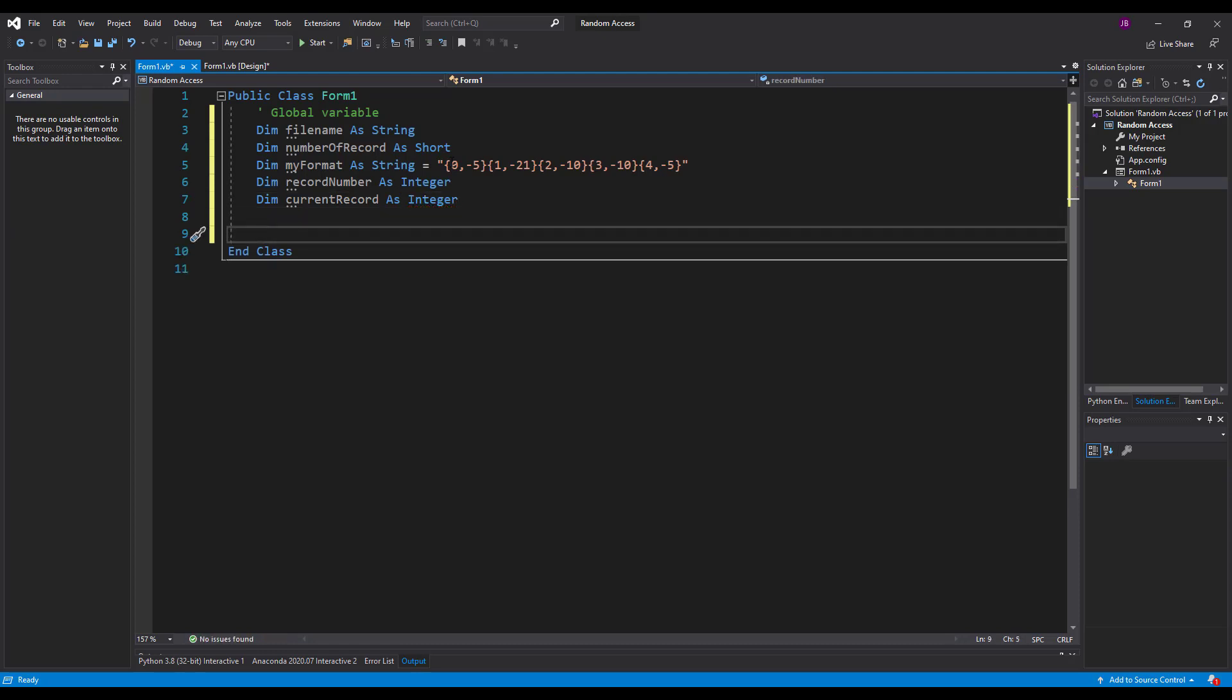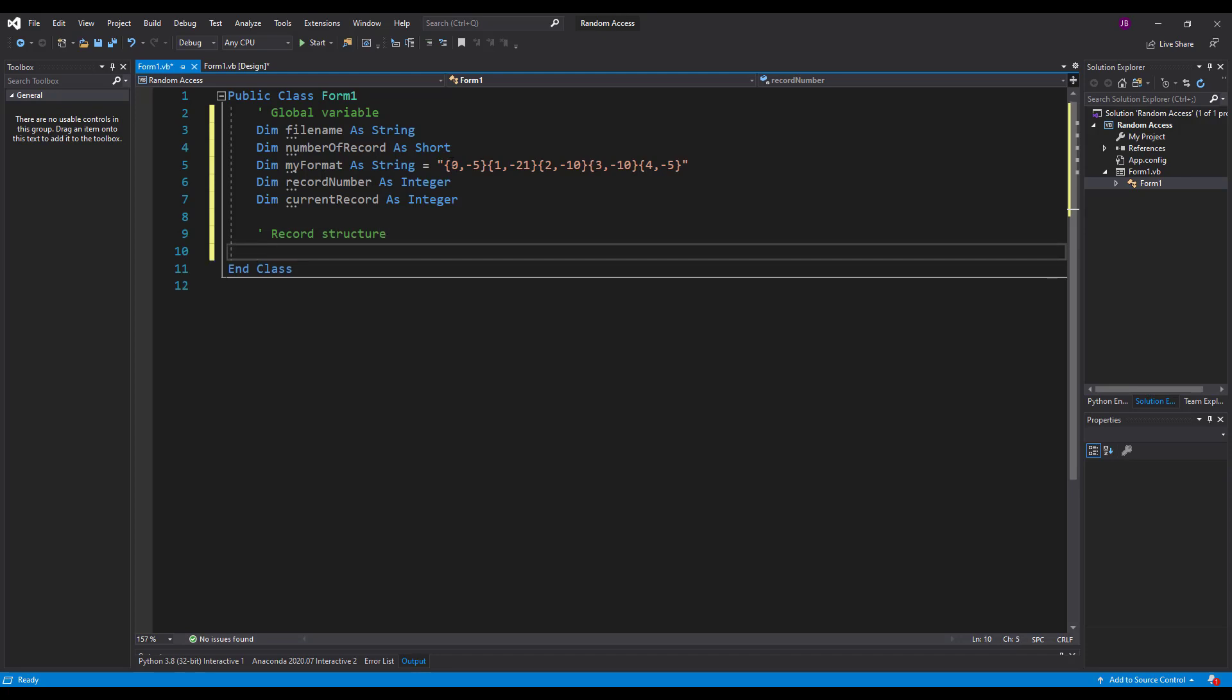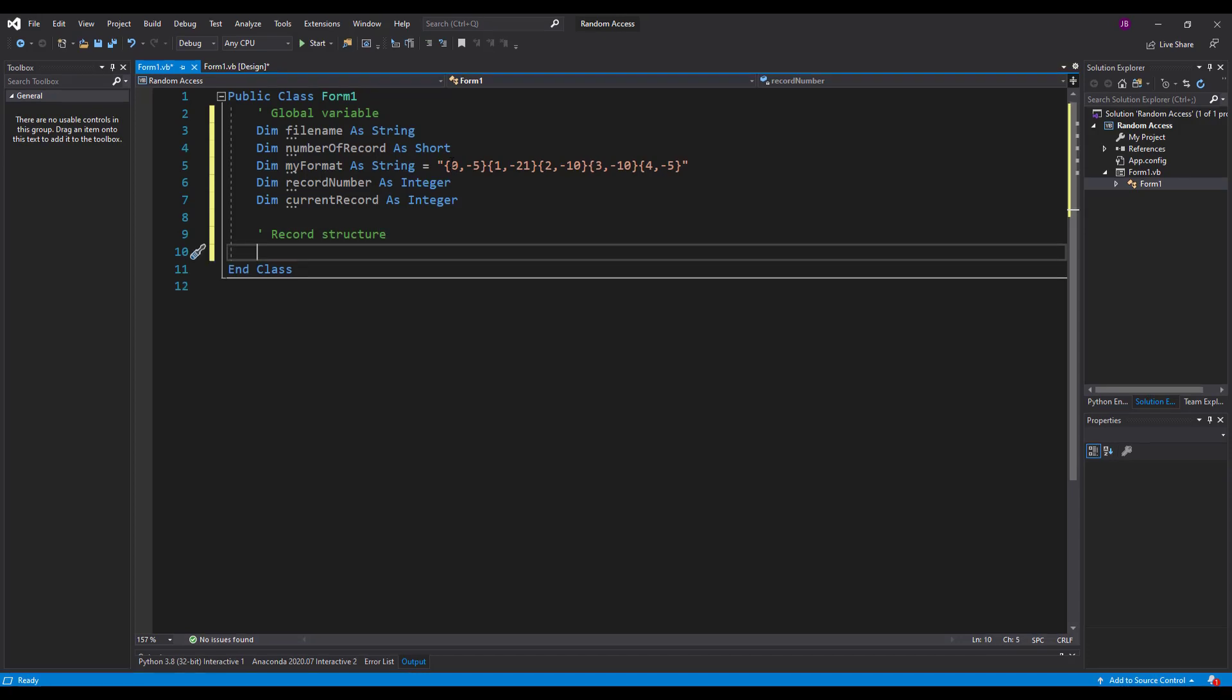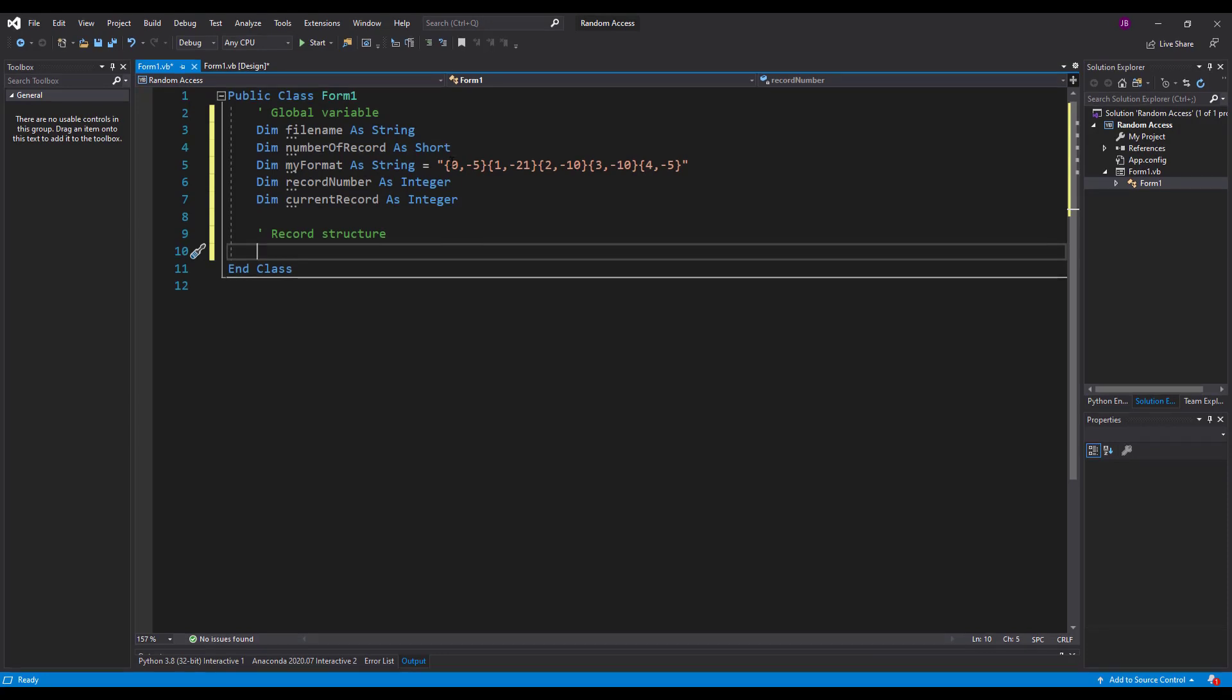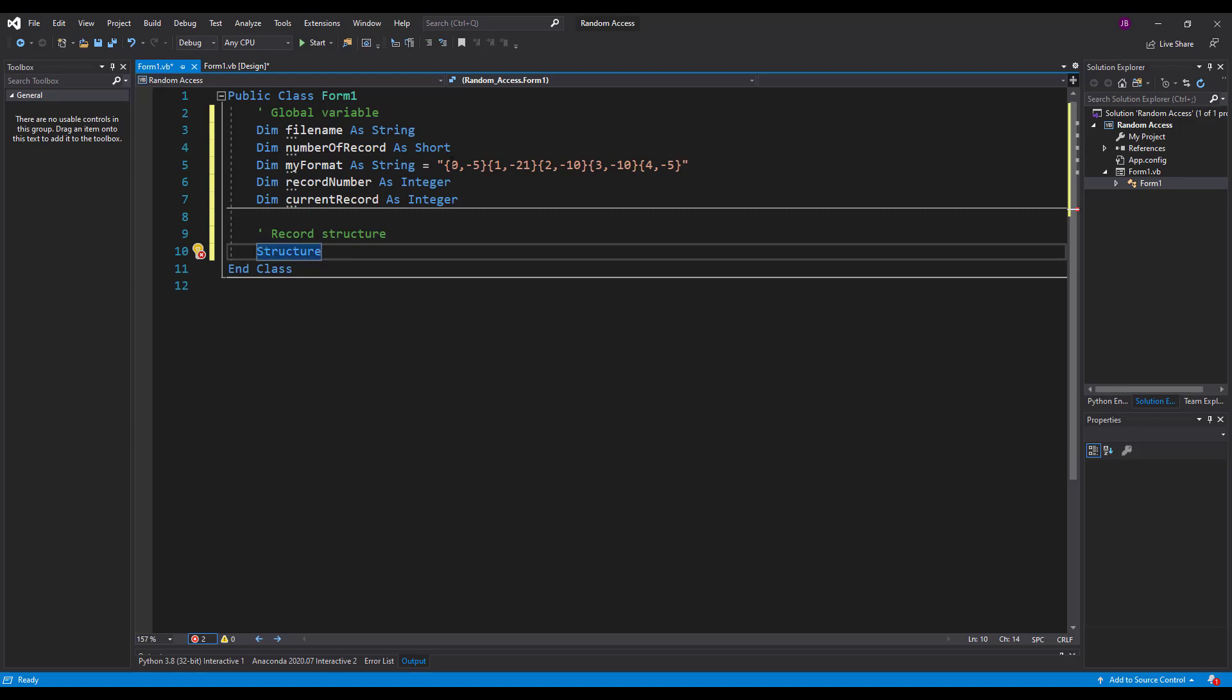So once I've got those things, the next thing I need to do is create a record structure. That's our data structure that we're going to use for our files. So remember a file is a cluster of related records and a record is a cluster of related fields. So record structures also need names and they start off with the keyword structure. And I'm going to call my structure product type.